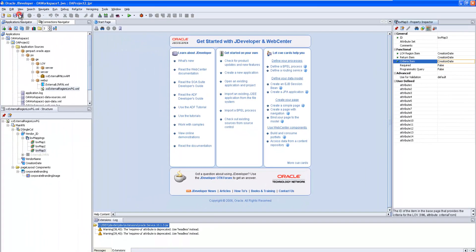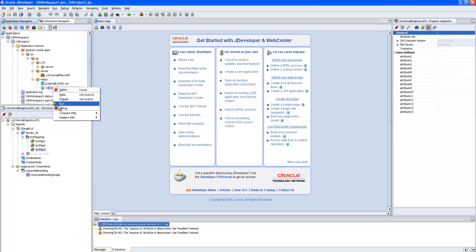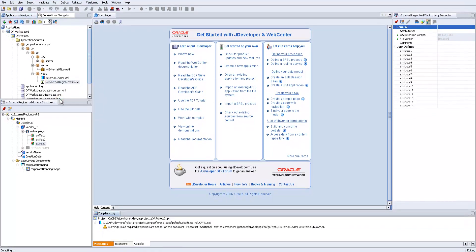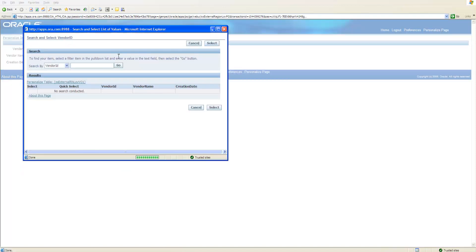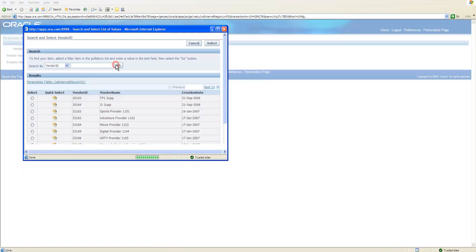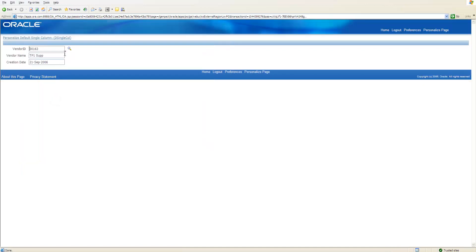Our page is ready. Save the work and run the page. Select vendor ID, check it. Thank you for watching.